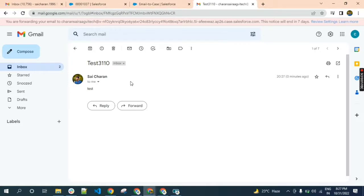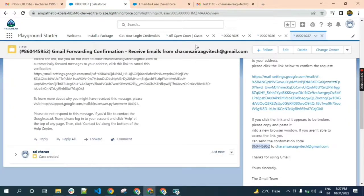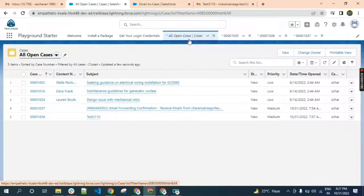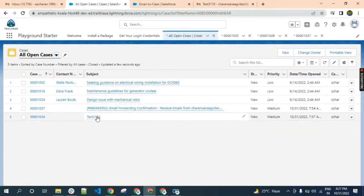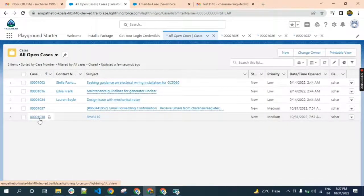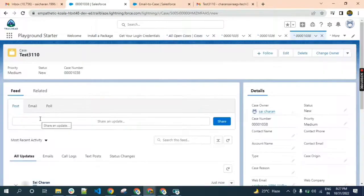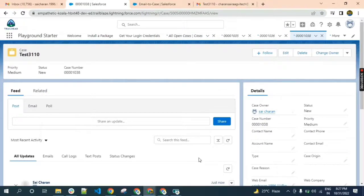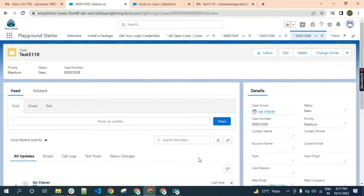Let us check if it's created or not. We created the case here. This is about forward email to email-to-case setup.